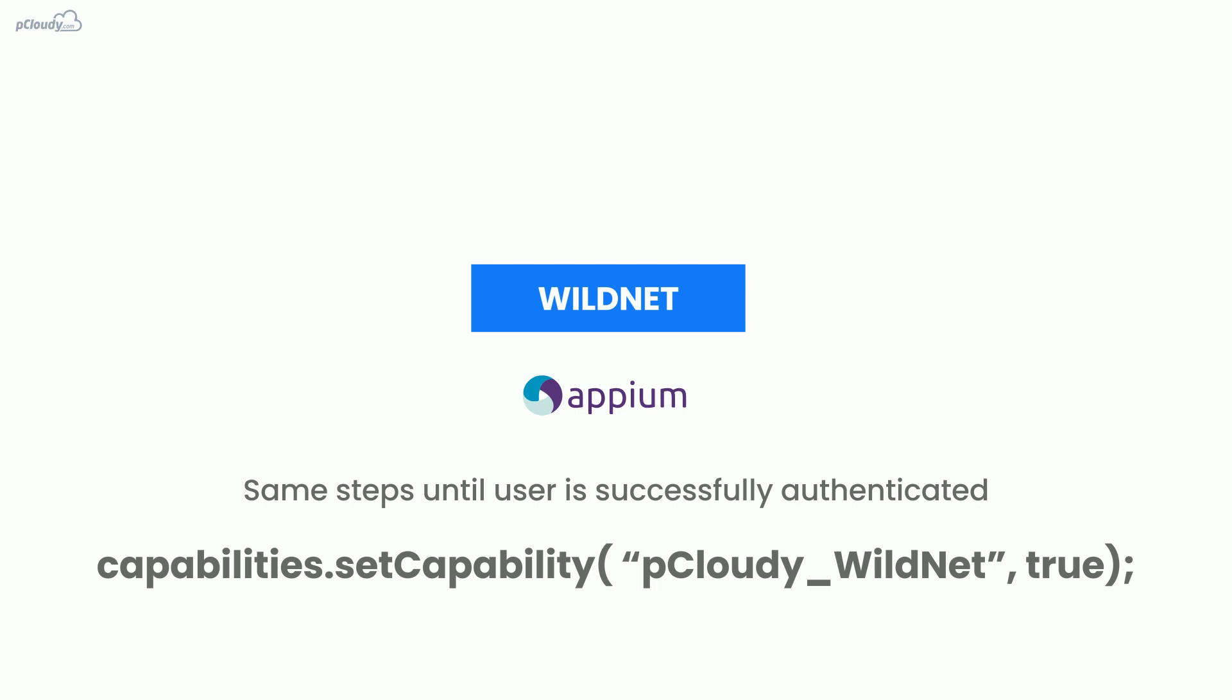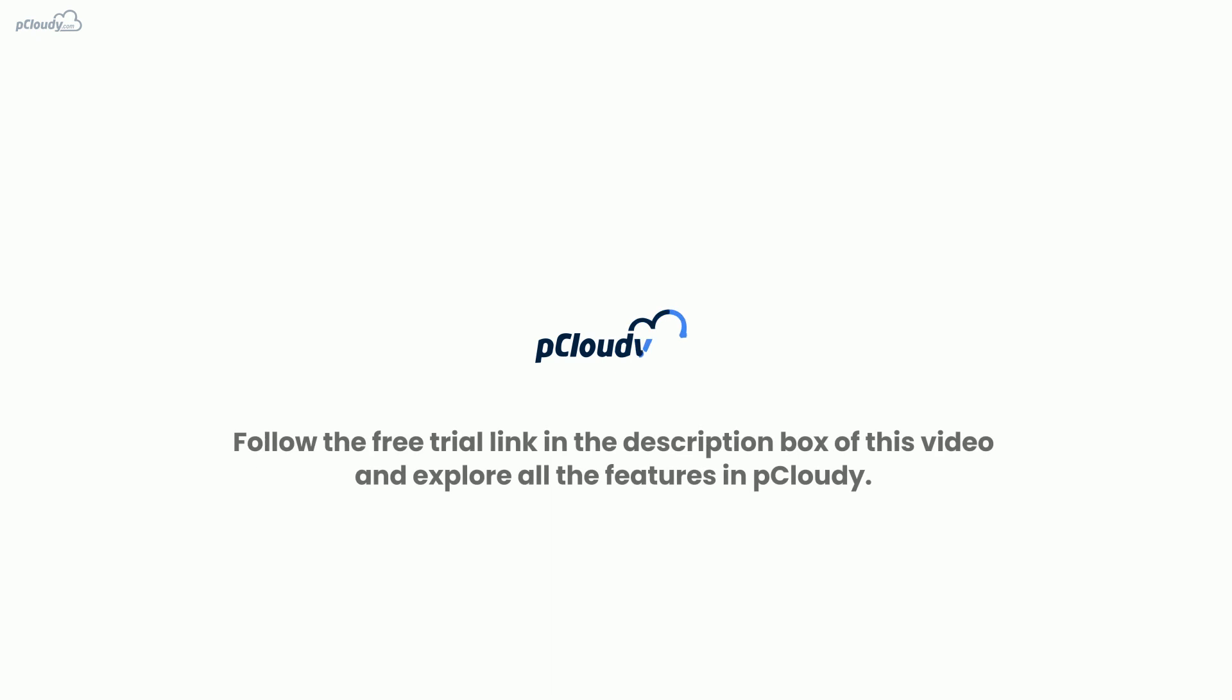You can see the test execution in the Device Connection page. Follow the free trial link in the description box of this video and explore all the features in P Cloudy.